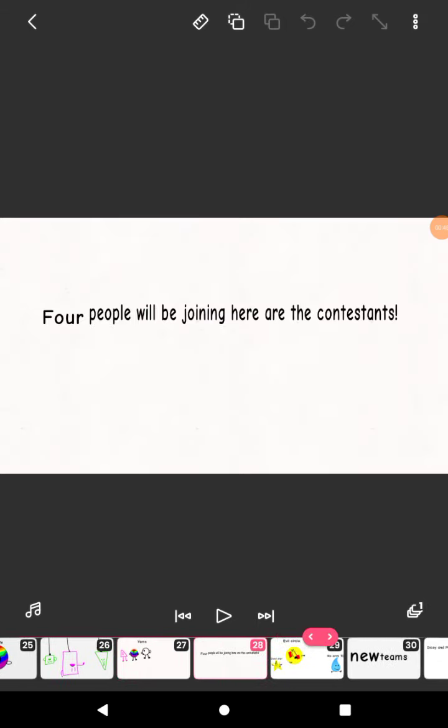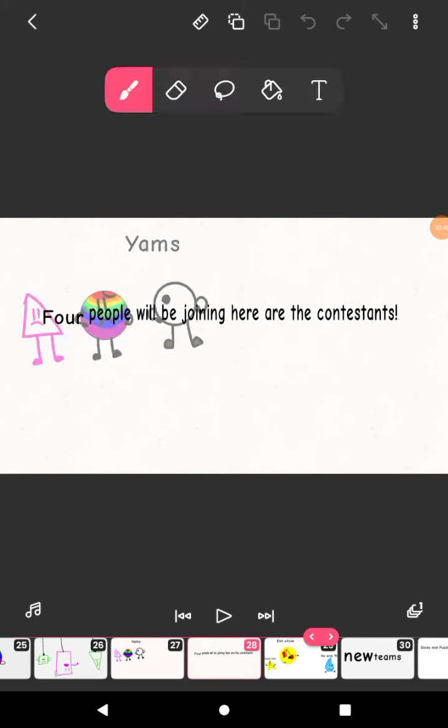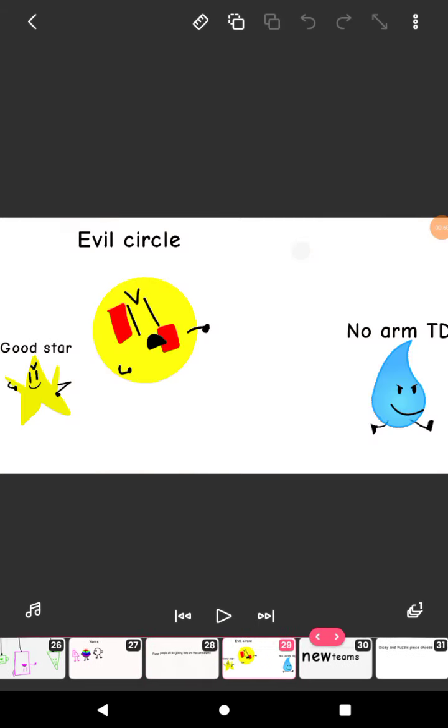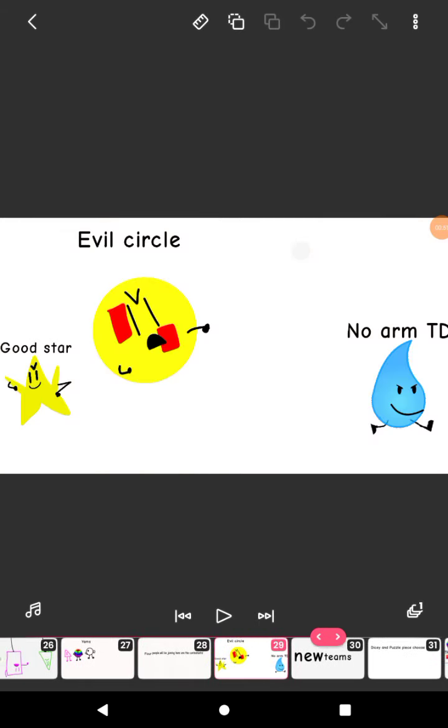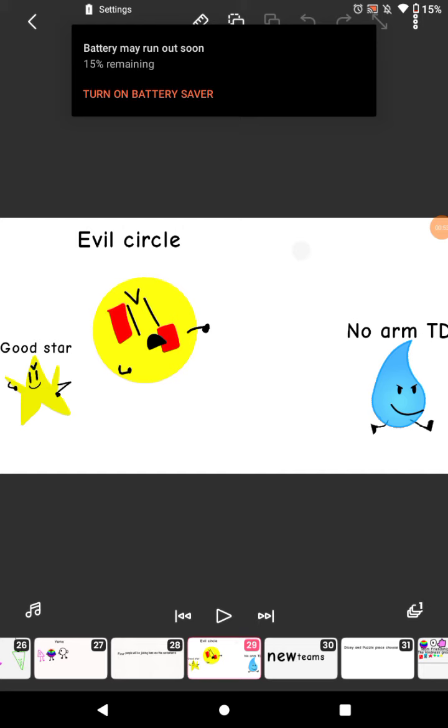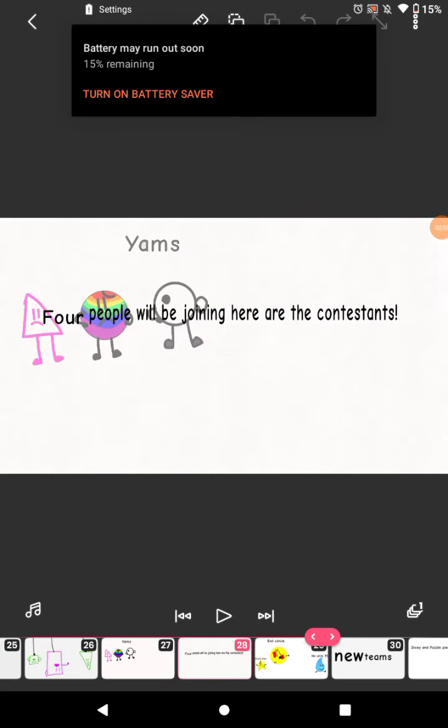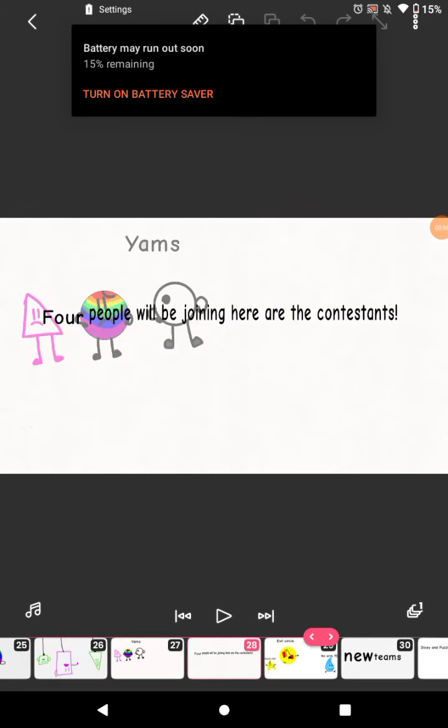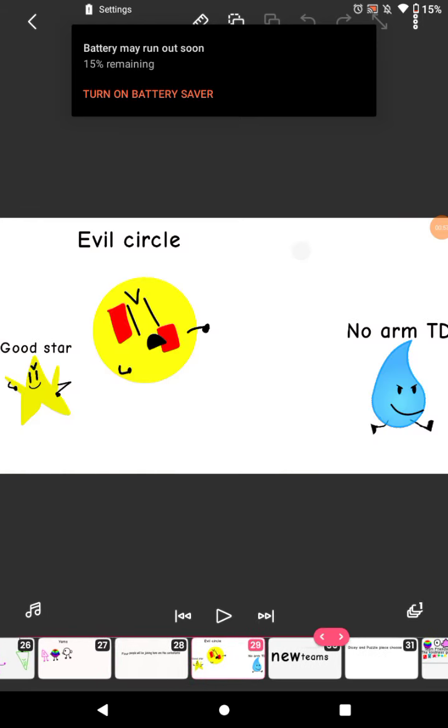Four people will be joining, here are the contestants. So, three people are actually joining. I'm sorry.